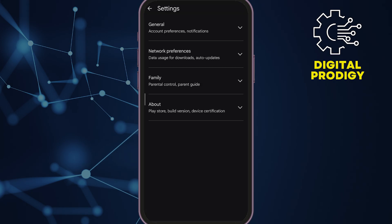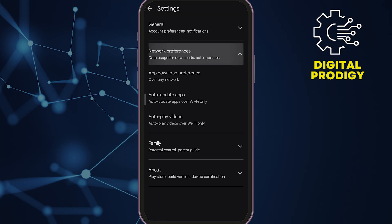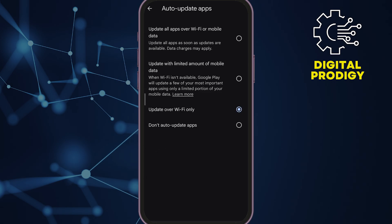Finally, once installed, disable automatic updates for that app in the Play Store so it doesn't auto-upgrade to the latest version you were trying to avoid. And that's how you get an older version of an Android app safely. Thanks for watching and I'll see you in the next video.